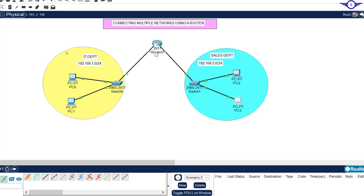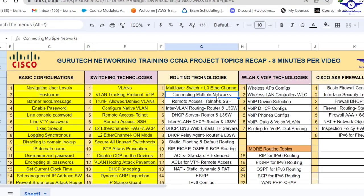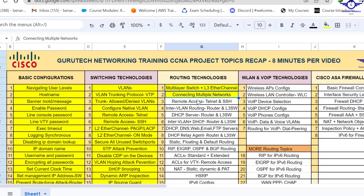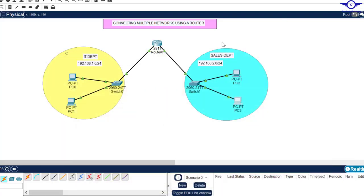I believe these videos really help you learn how to connect multiple networks. You just have to tell the LAN that its default gateway is the IP address of the connecting router's interface. I'll go back to the Google Spreadsheet and mark number two as done. Let's meet tomorrow when we'll configure remote access using Telnet and SSH. Thank you so much guys — please subscribe to my channel, like this video, share with friends, and drop a comment below. See you in the next class, bye!